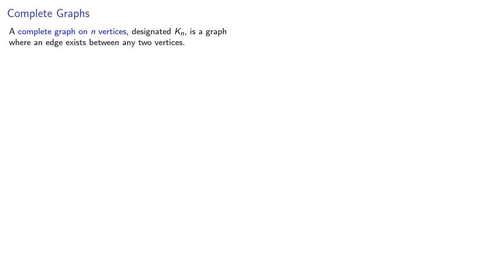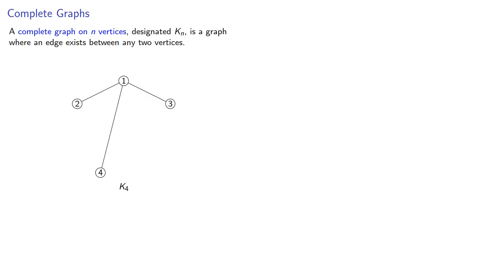So let's find k4, that's four vertices, and we want to make sure that every vertex is connected to every other vertex. So we'll make a connection between vertex 1 and vertices 2, 3, and 4, and then from vertex 2 to the other vertices, and from vertex 3 to the other vertices.